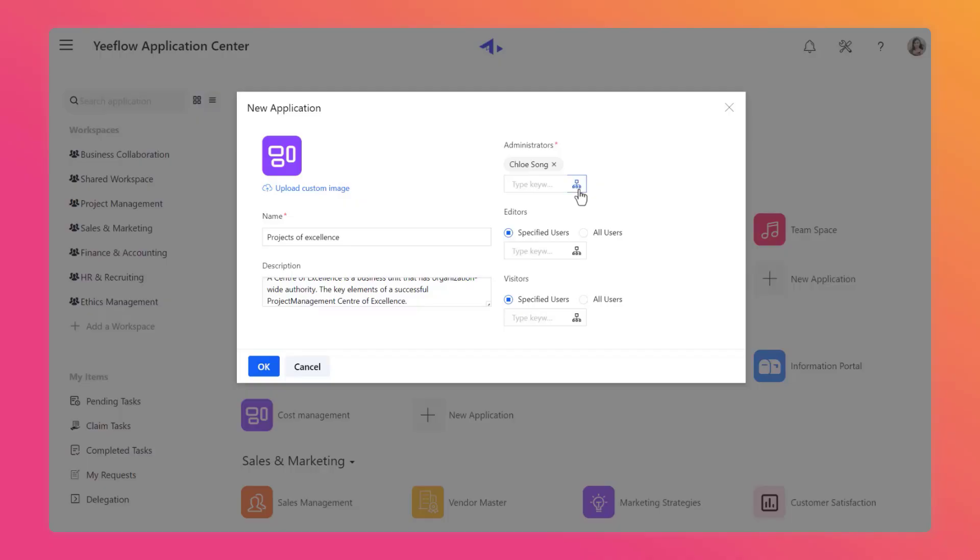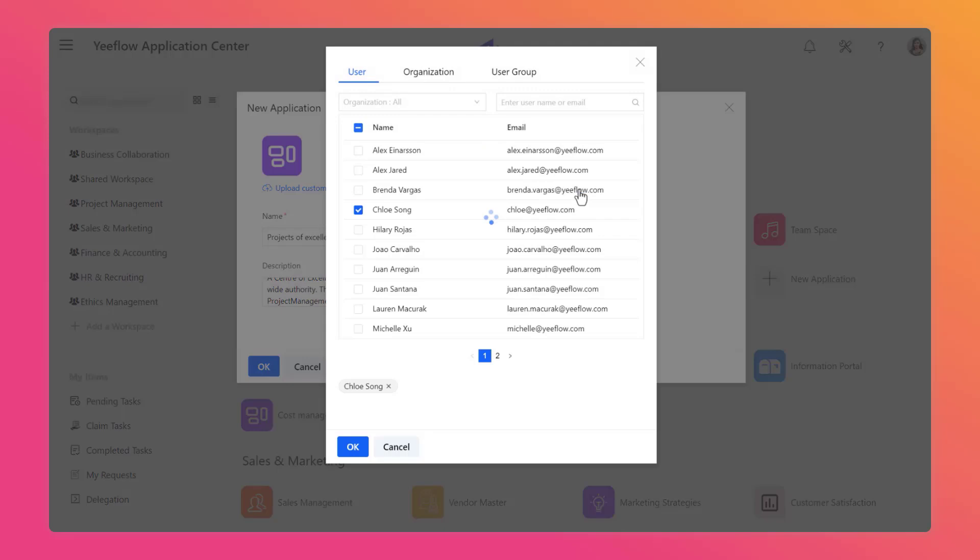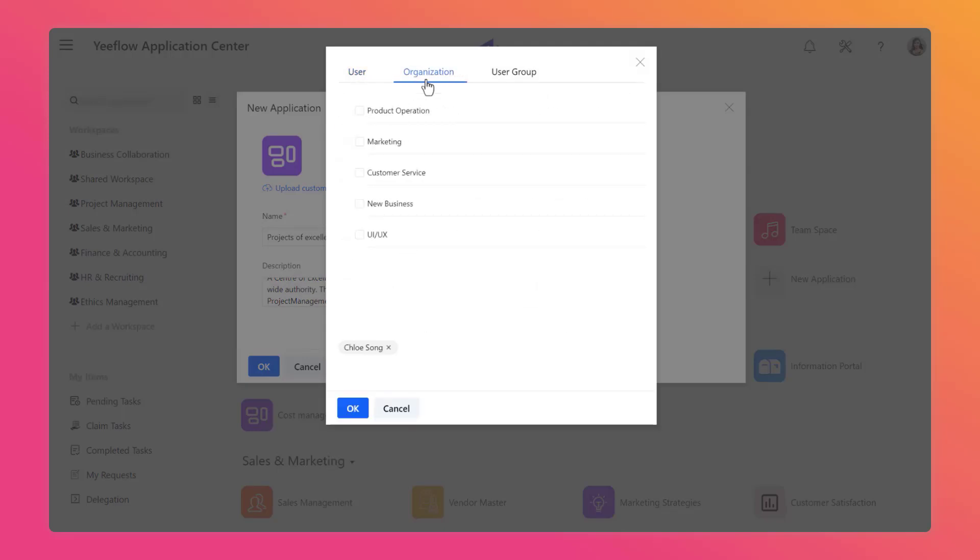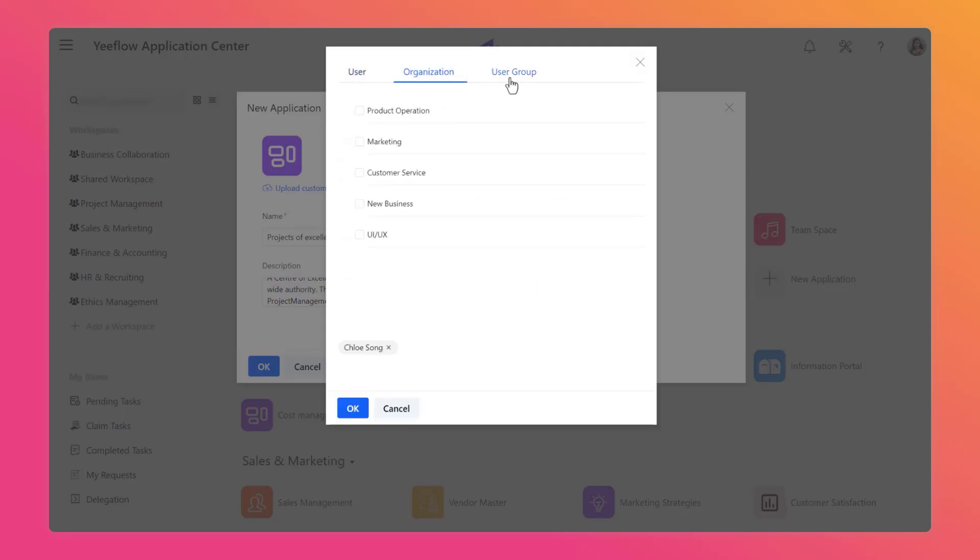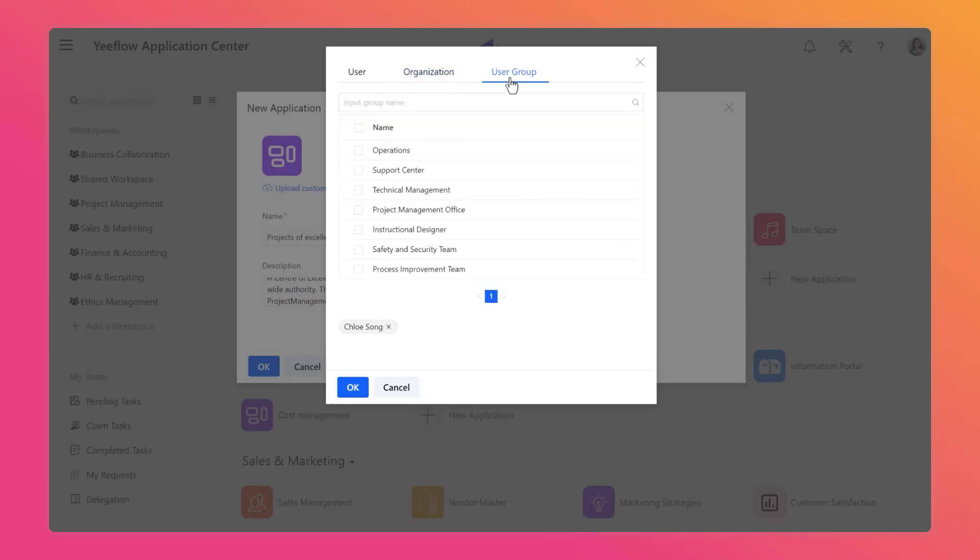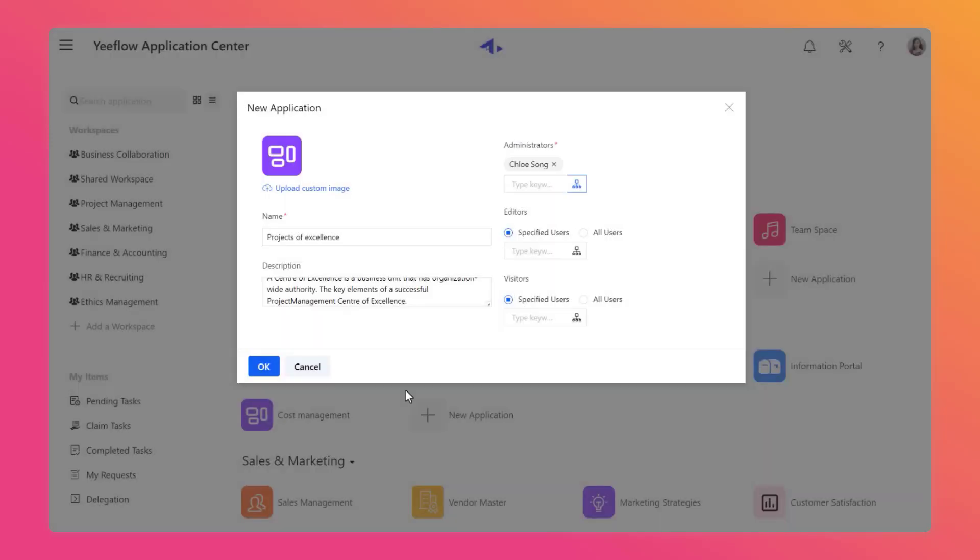You can select a specific user, organization, or user group based on the different permission categories. We will leave the default settings unchanged for now. Click OK to create this new application.